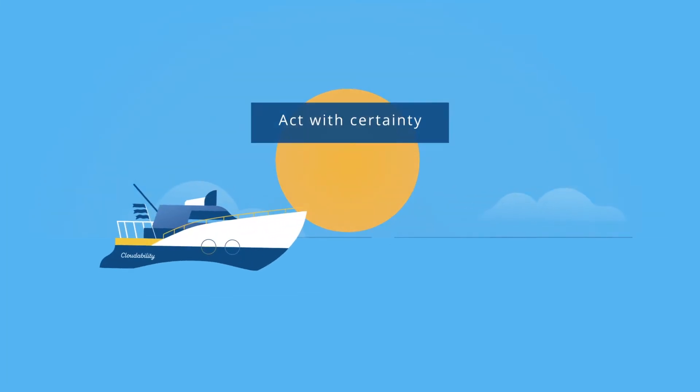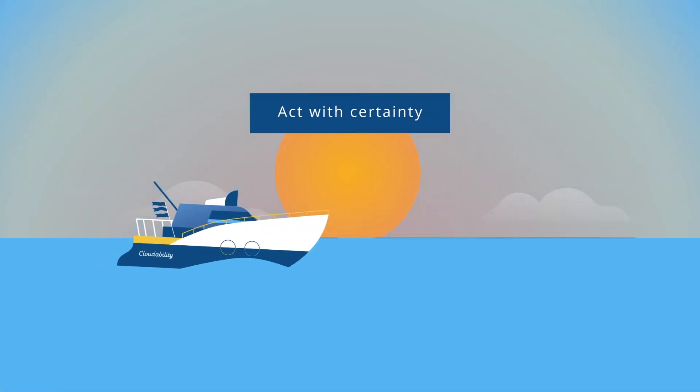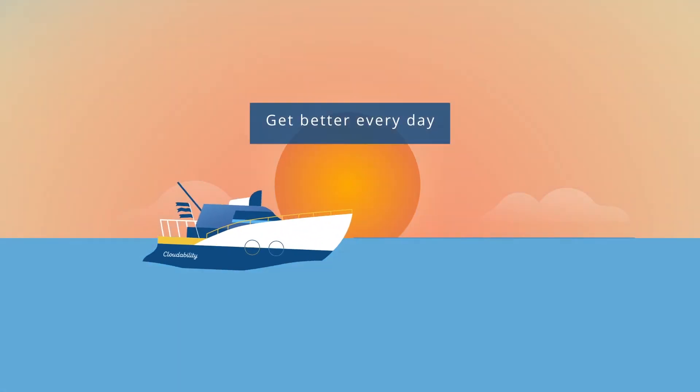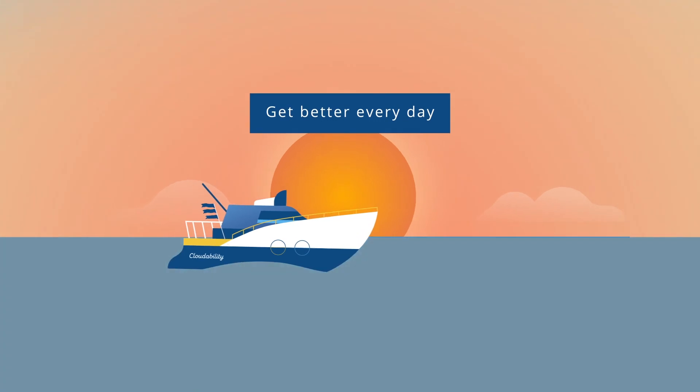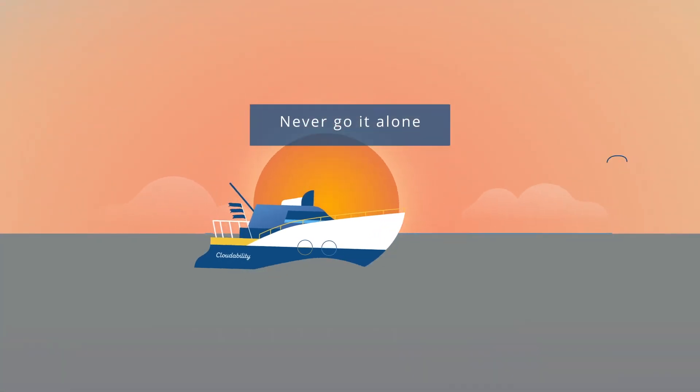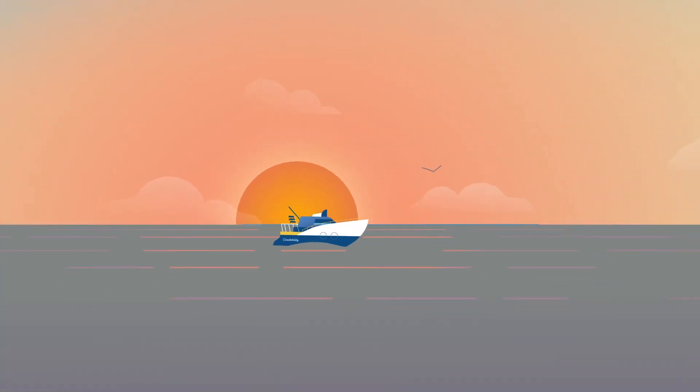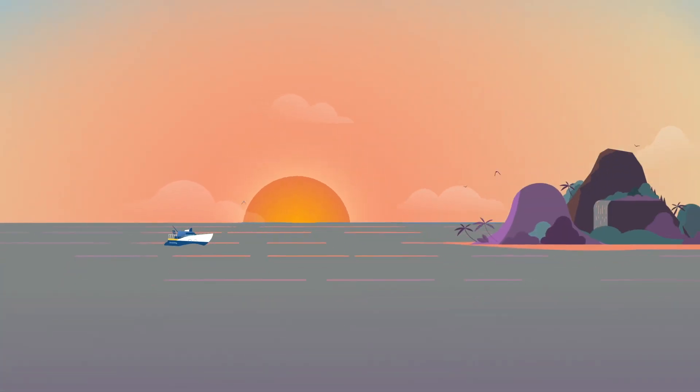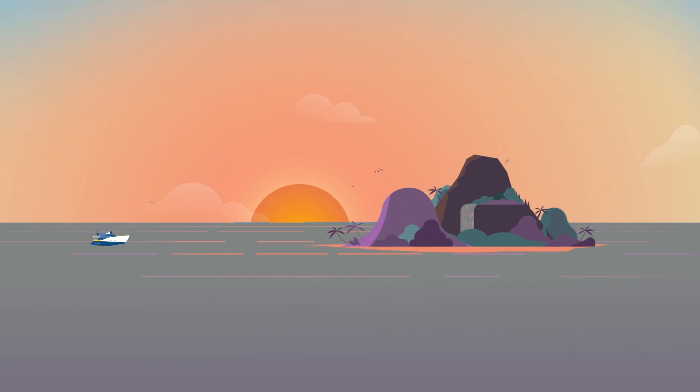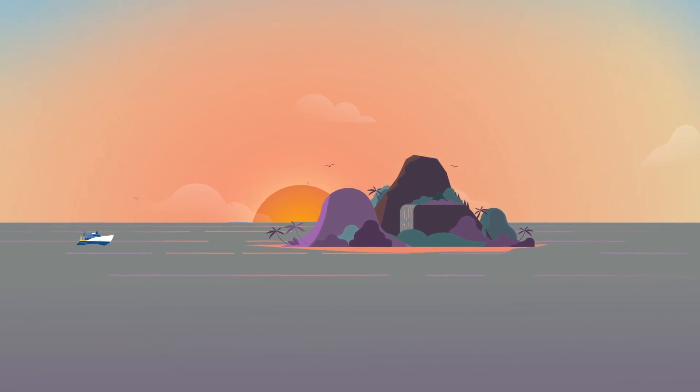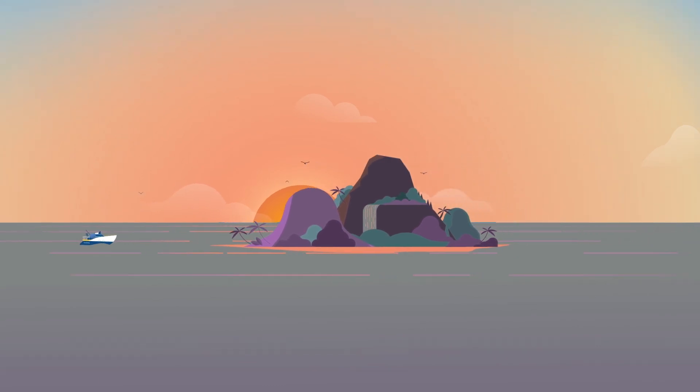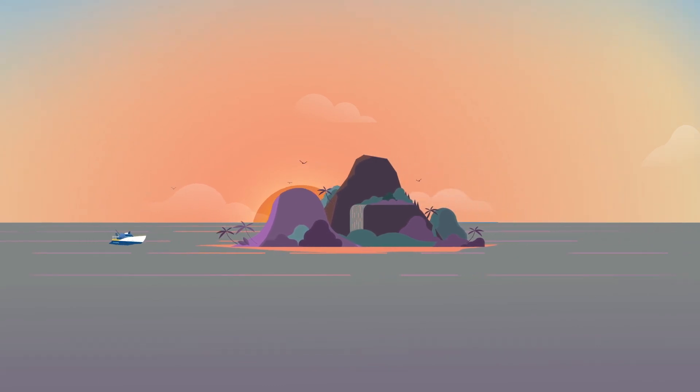You can even leverage Cloudability for competitive advantage and digital transformation. So you can arrive at a place of lower unit cost of goods sold, edge out your competitor, and improve customer satisfaction.